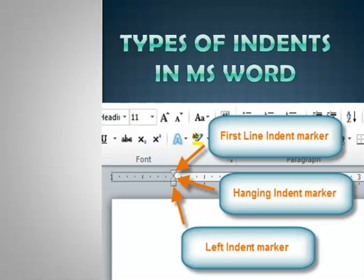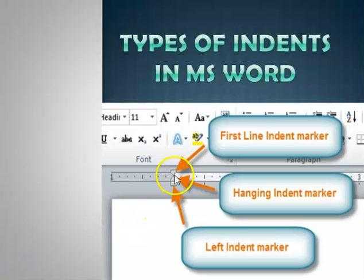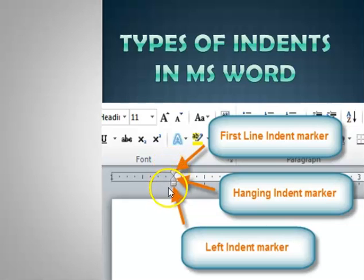Hello everyone and welcome back to another video. Today I'm going to look at a topic known as indents and zoom into the various types of indents used in Microsoft Word. As you can see by the picture I have up here, all the arrows are pointing to these icons, and all of these are the various types of indents.